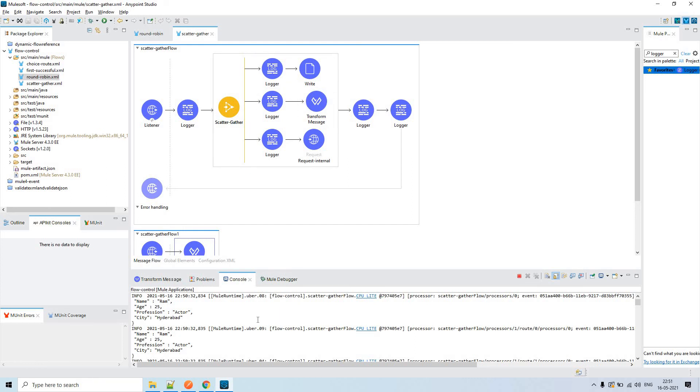This is all about Scatter-Gather. I hope you understood something out of this. Thank you for watching.